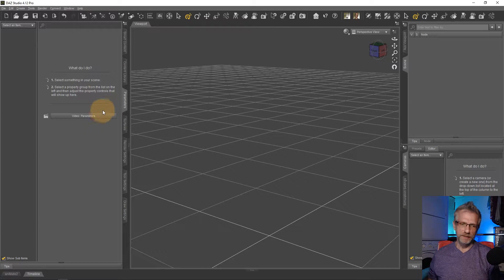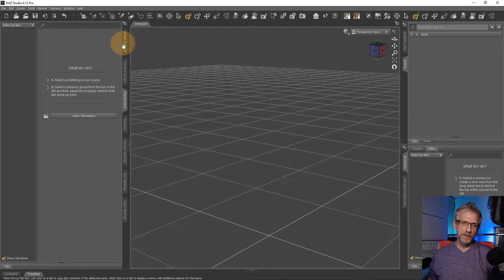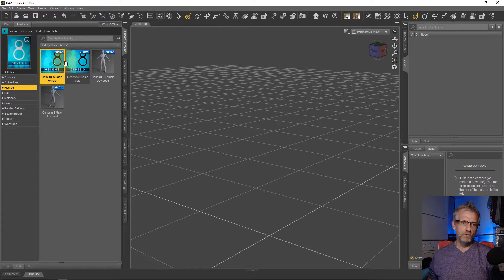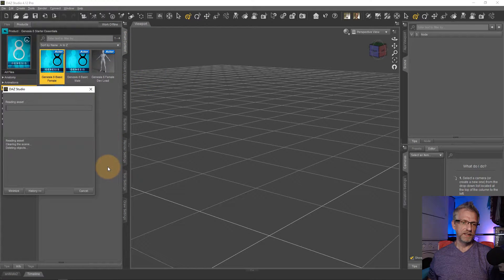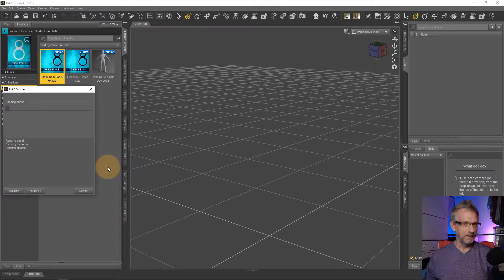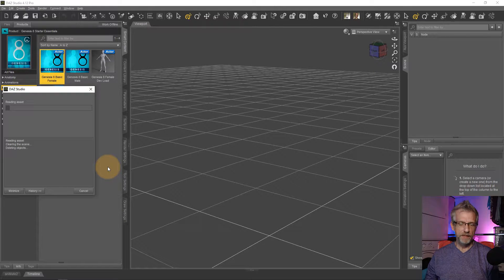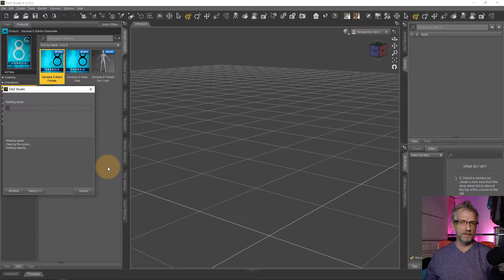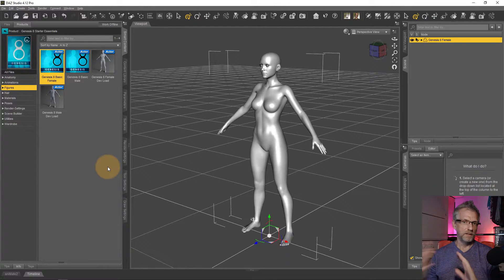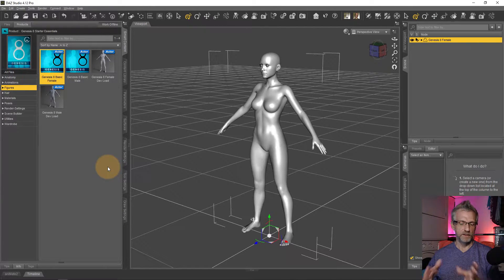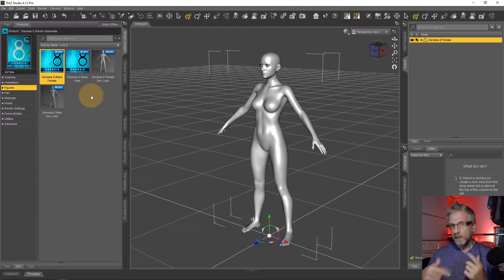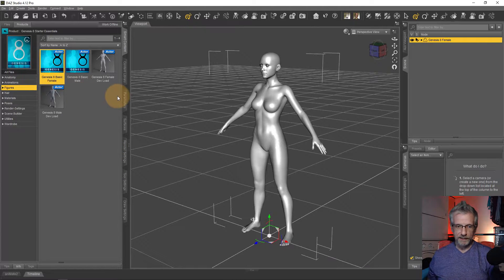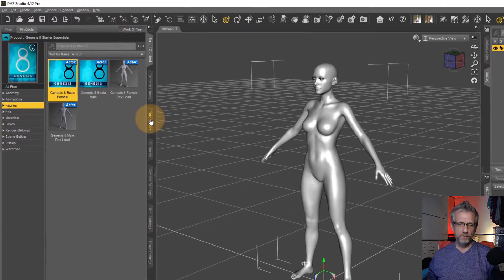So in my case, let me show you what I mean. I go over and load my DAZ Genesis 8 basic female figure and it has nothing really dialed in, this is just a basic female figure.